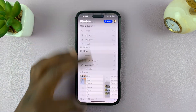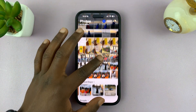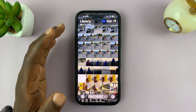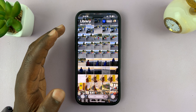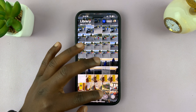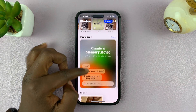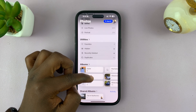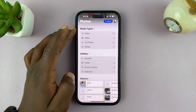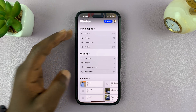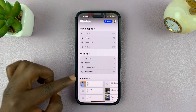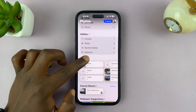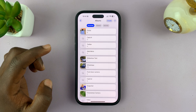Go back to the main page of the Photos app. What you want to do is scroll all the way to the bottom until you get to this area here, where you see Media Types, Utilities, and Albums. You want to tap on Albums.